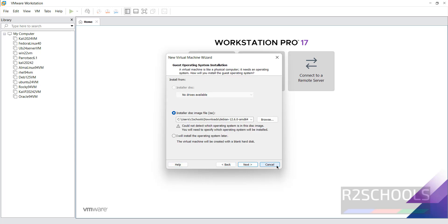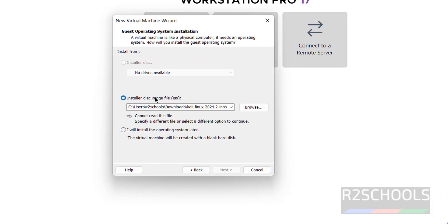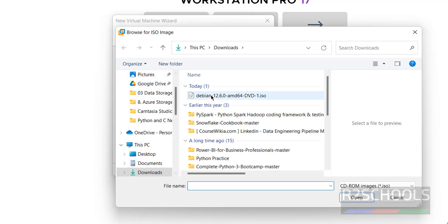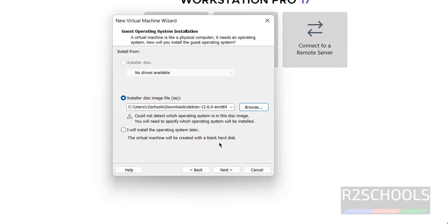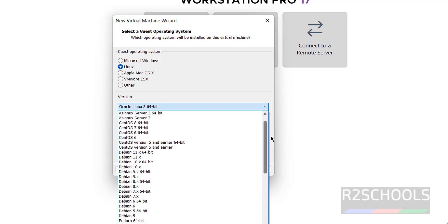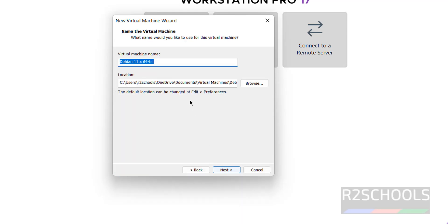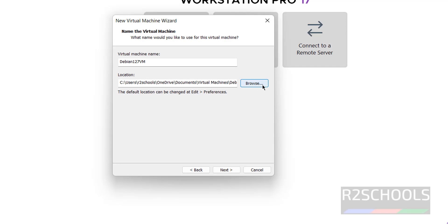Select Linux as the operating system type, then select the version — scroll down to the Debian level and select the latest one. Click Next. Provide a name for the virtual machine, such as 'Debian12.7VM' — this is just the VM name, not the hostname.